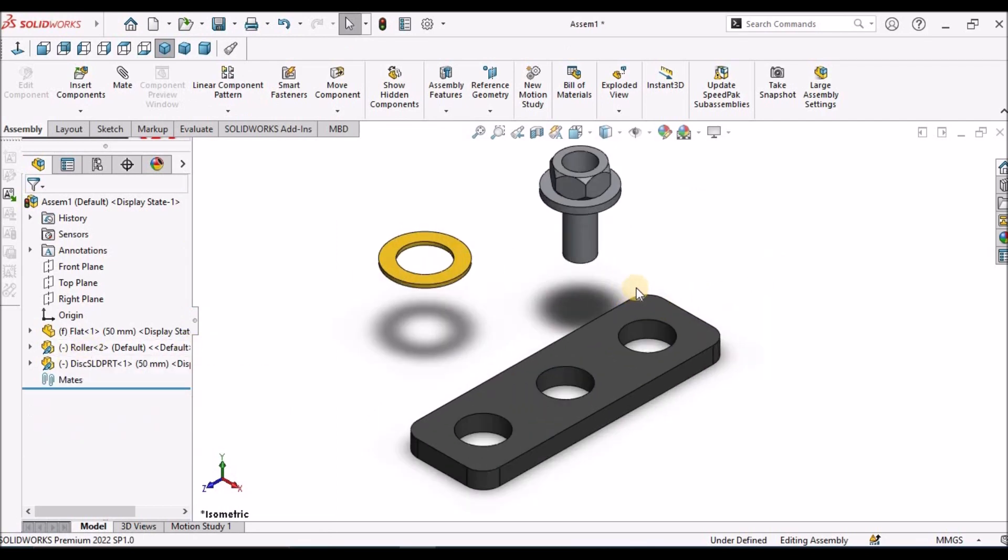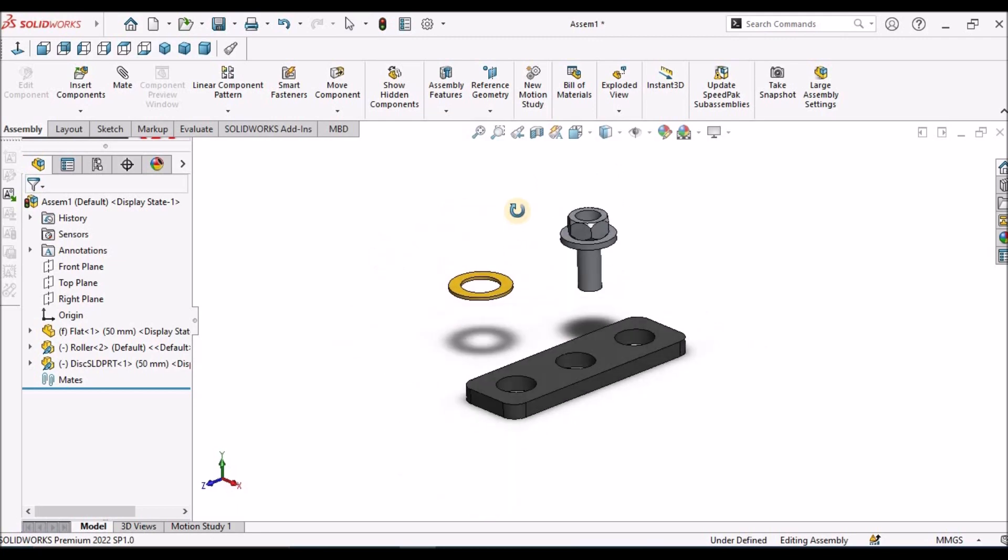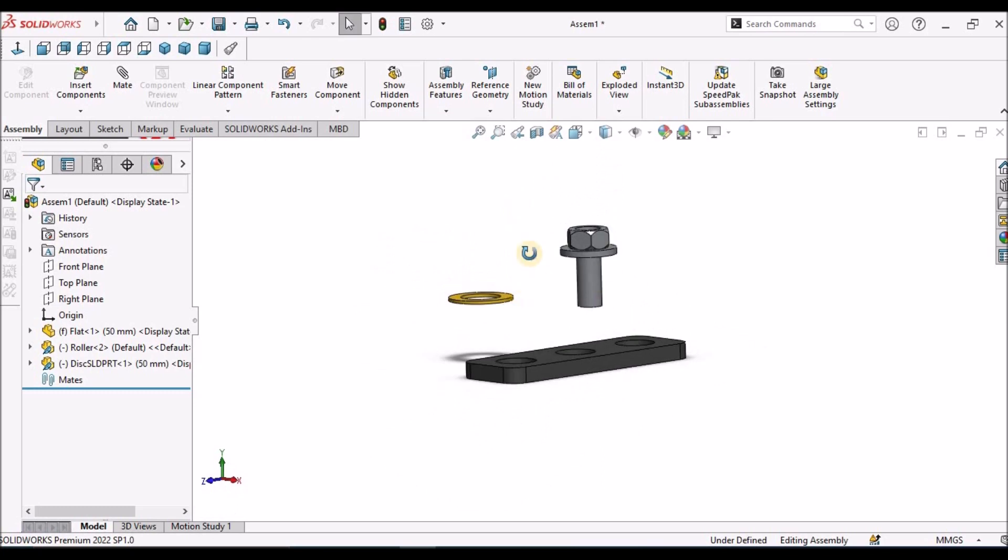Here I have inserted two components in the assembly. I am going to show you how to use copy with mates. Before that, I am going to assemble these two components.